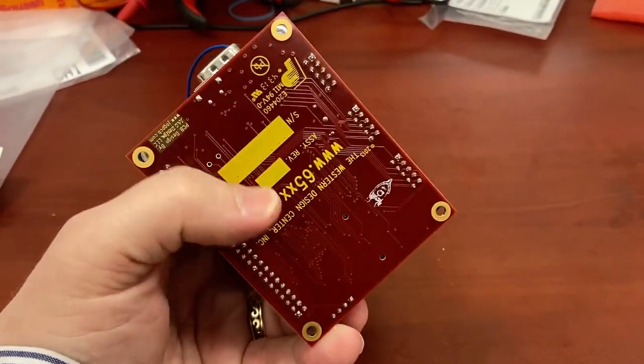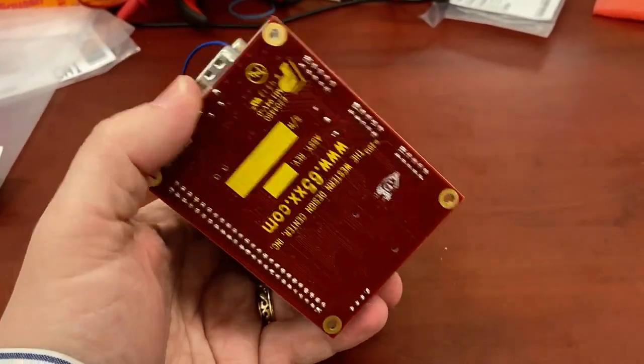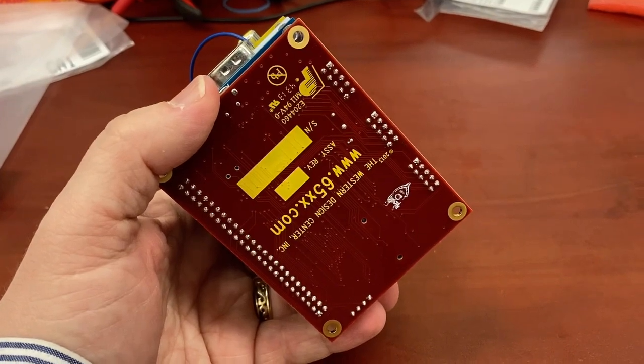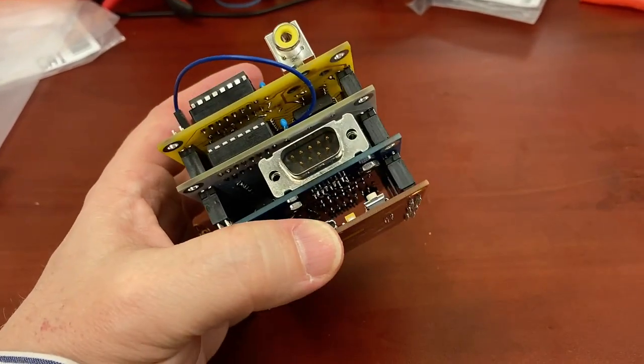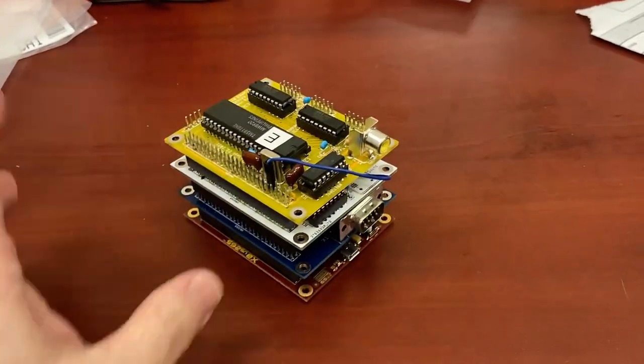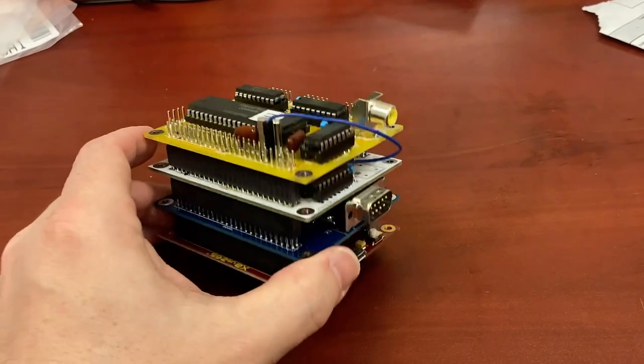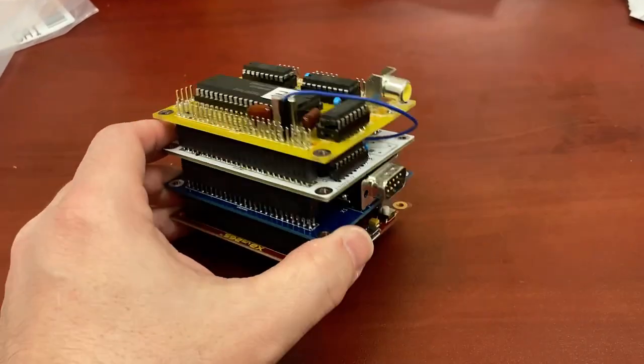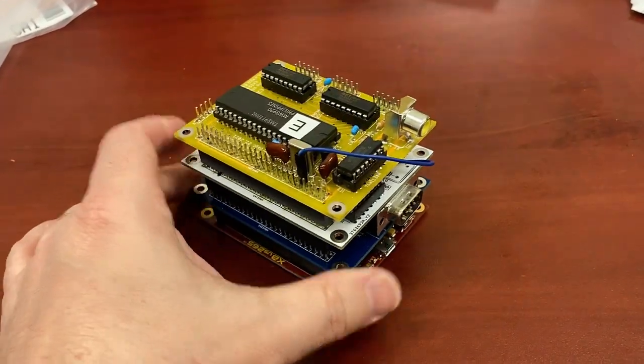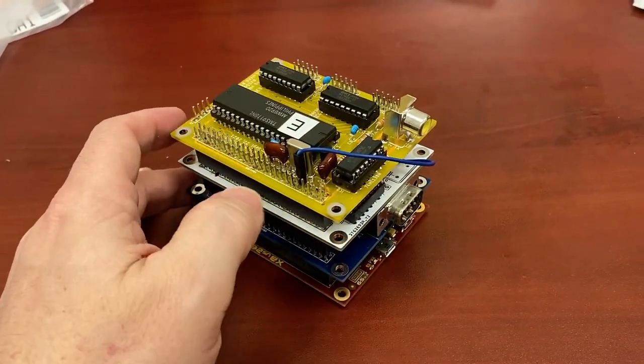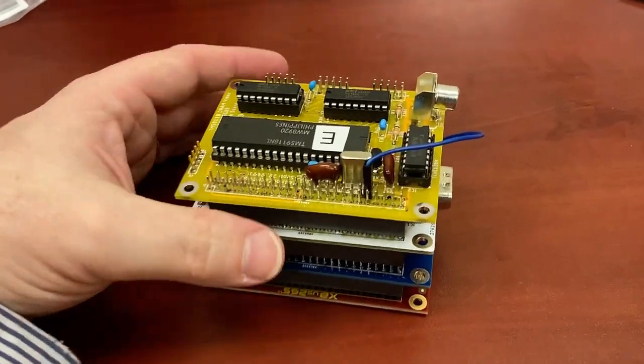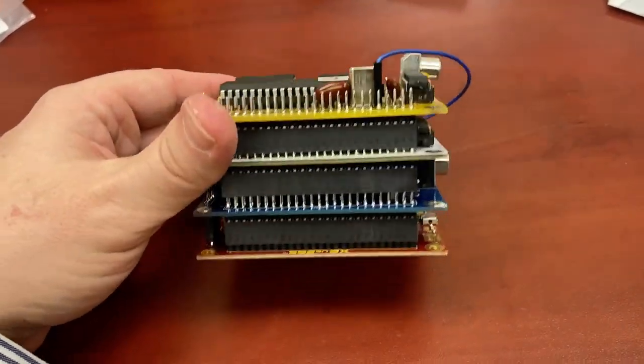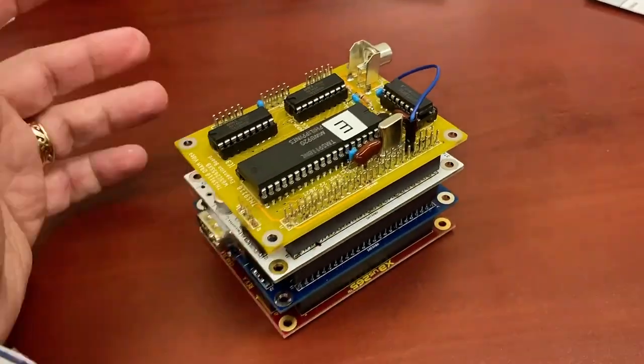So this is a development board by Western Design Center called the W65C265SXB, and the idea is you could make a set of boards to stack on top of it. This is somewhat inspired by old S100 bus kind of systems where you would add on various things or things like the Apple II.